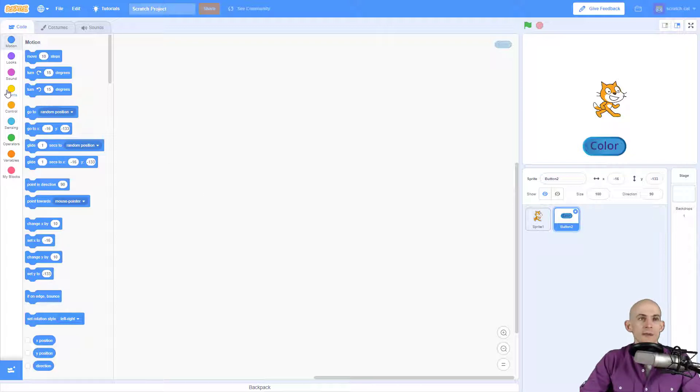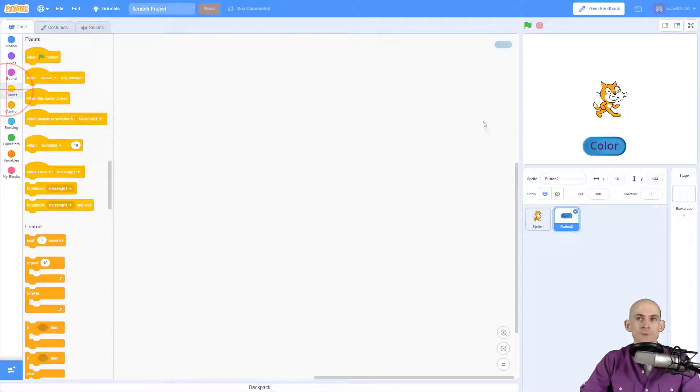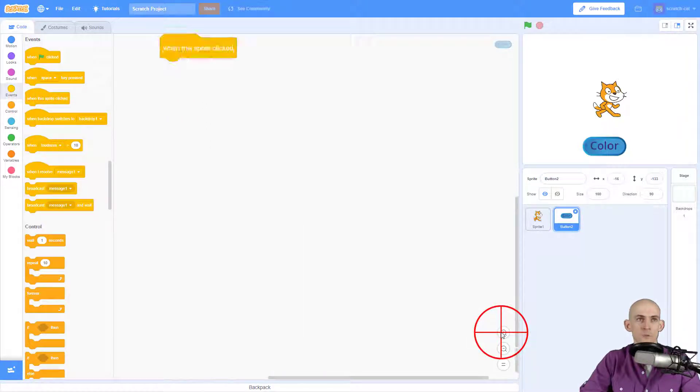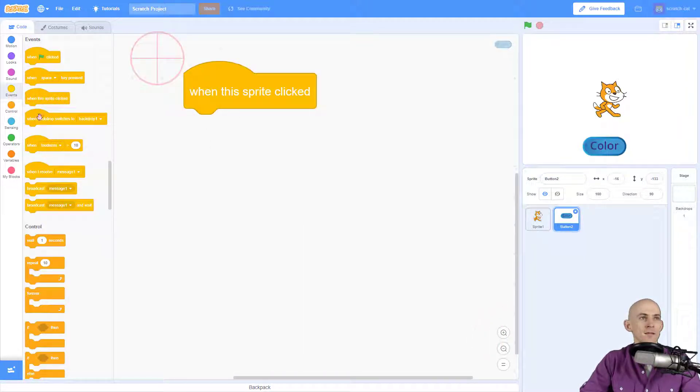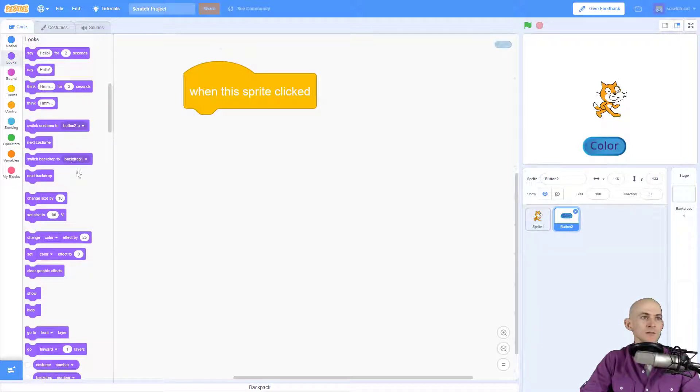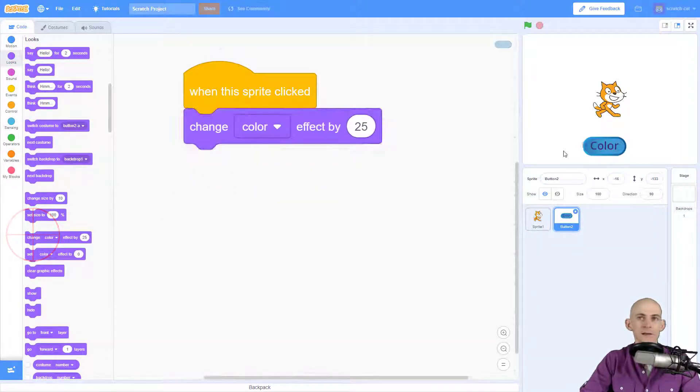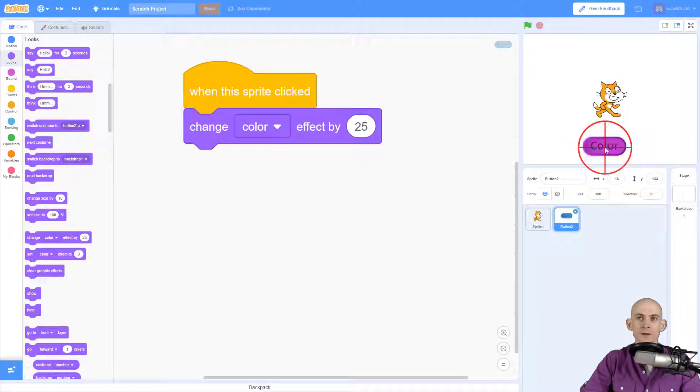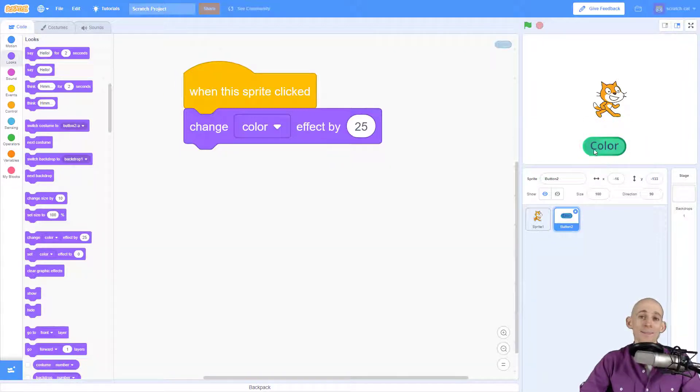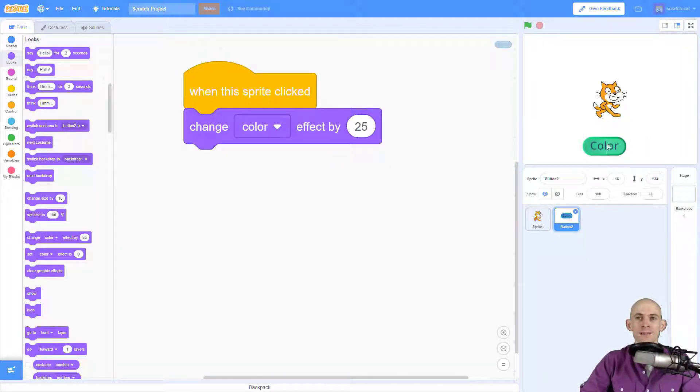So you might be thinking, okay we got Scratch Cat, we got a color button, all I have to do is just zoom in, make it so that when I click on this sprite it changes the color effect. And I click on the button and that's not what I wanted. Yeah, so what happened is we added in this code and it's changing the color of this sprite rather than our Scratch Cat.